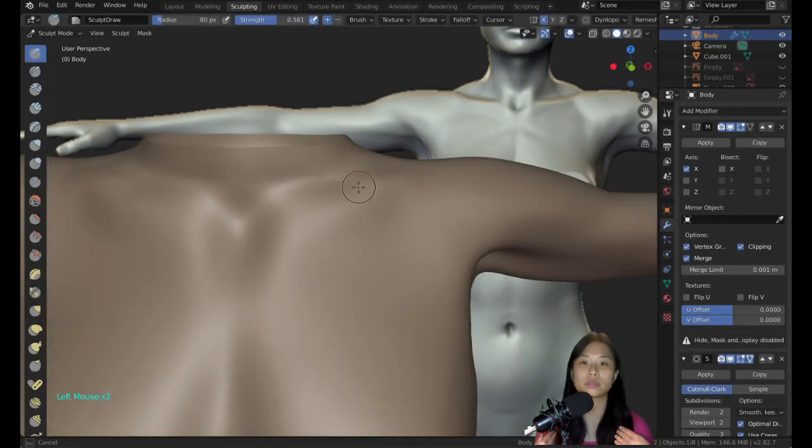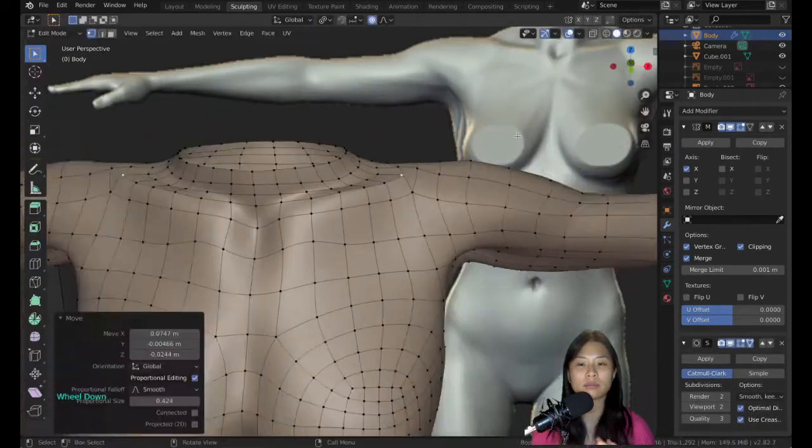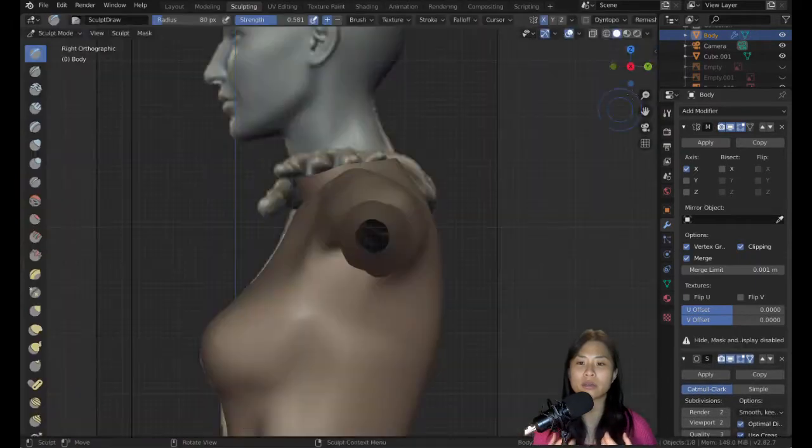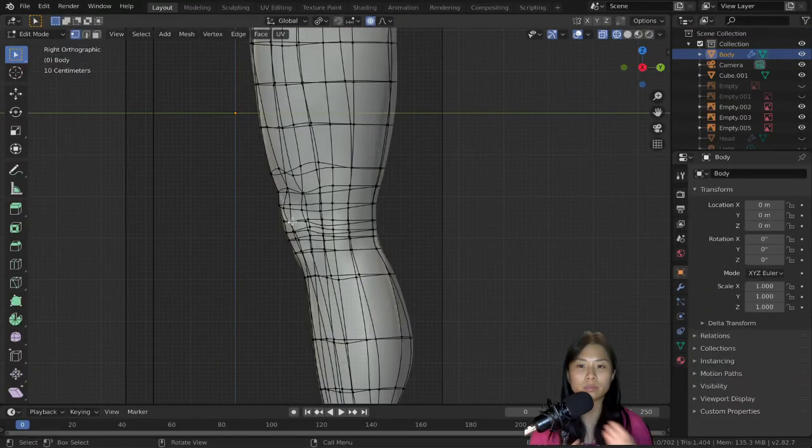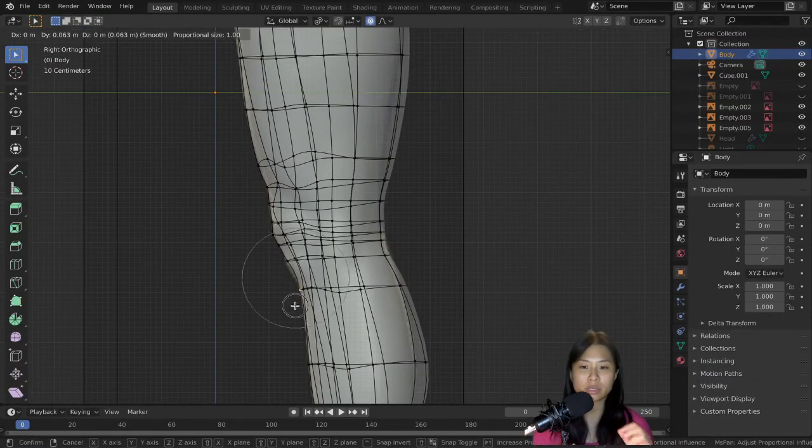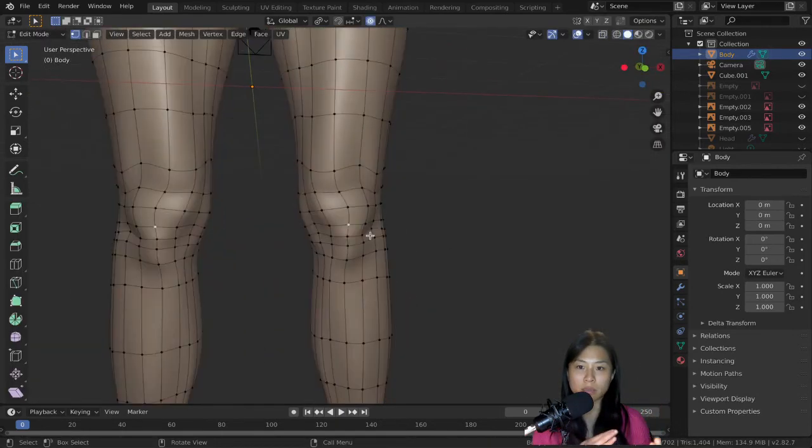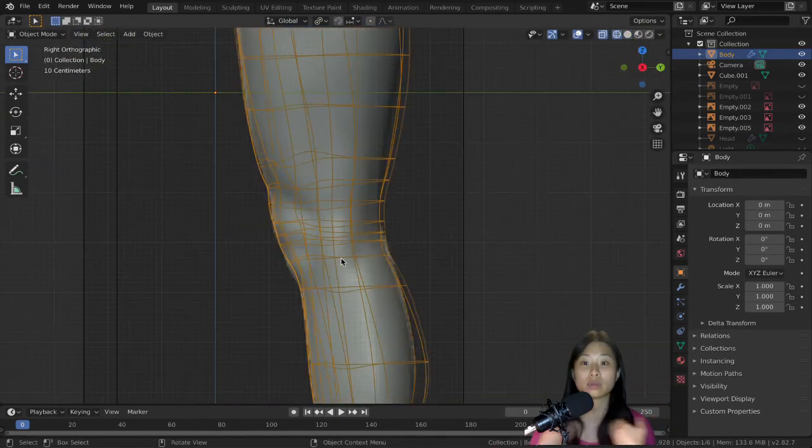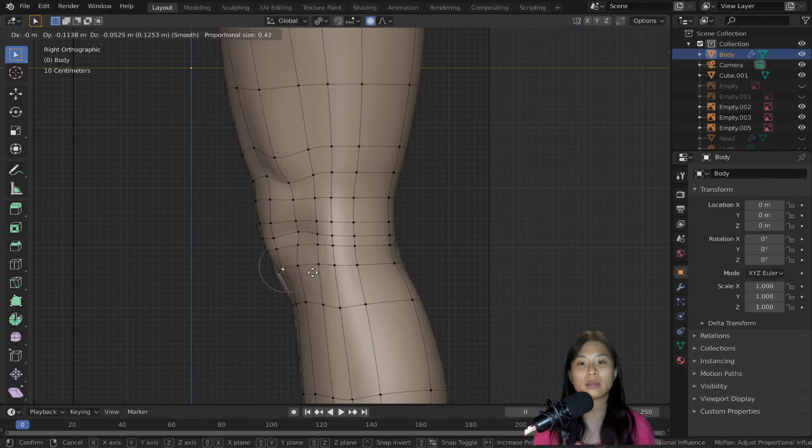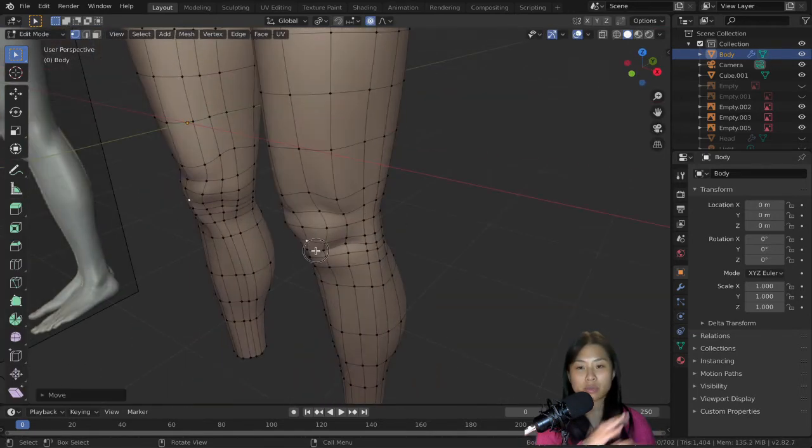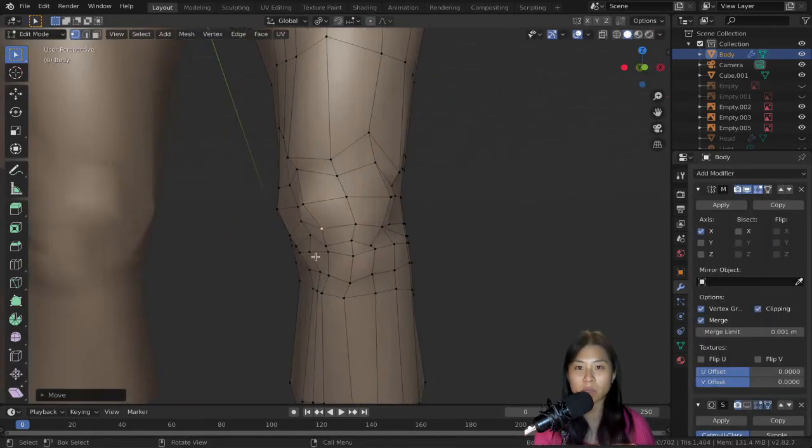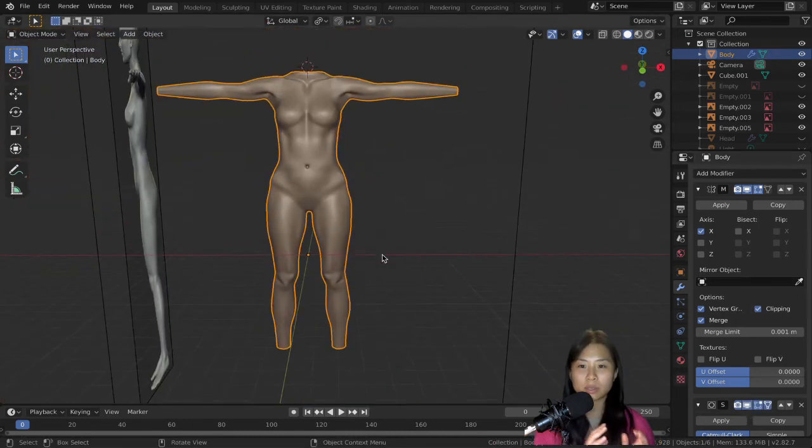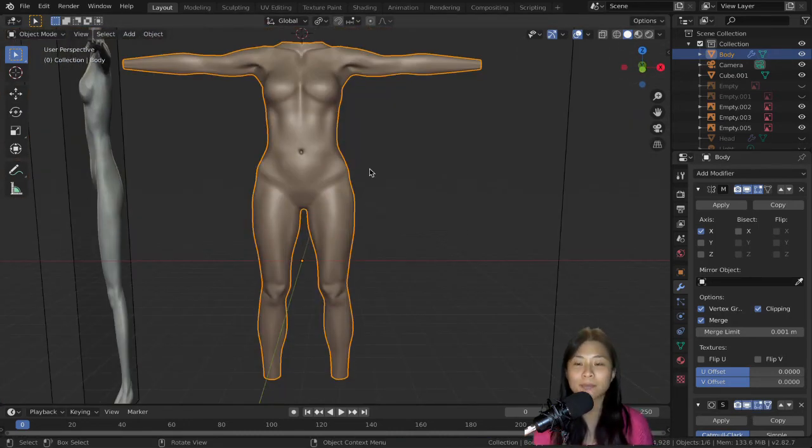Now I want to make the collar bone. A really good tip: you can use the sculpting brush around the area so some vertices are pulled up to form the collar bone. Then go back into edit mode and drag the vertices around to make it look better. It's a combination of sculpting and vertex dragging.